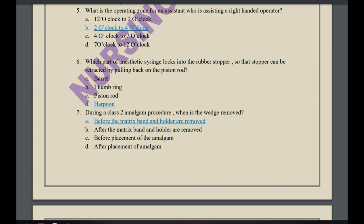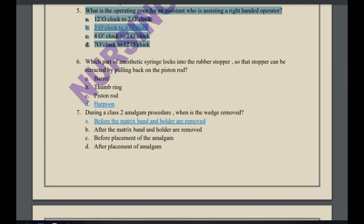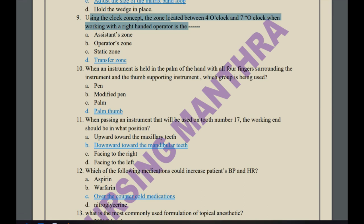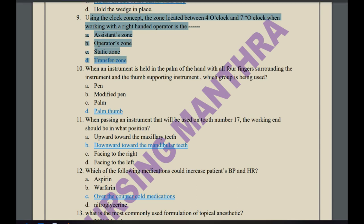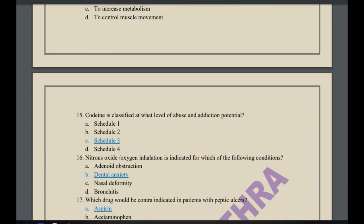During a class 2 amalgam procedure, the wedge is removed before the matrix band and holder are removed. What is the operating zone for an assistant helping a right-handed operator — 12 o'clock, 2 o'clock, 2 to 4 o'clock, 4 to 7 o'clock, or 7 to 12 o'clock? The answer is 2 to 4 o'clock. Using the clock concept, the zone between 4 and 7 o'clock for a right-handed operator is called the transfer zone. There is also the operator zone, assistant zone, and static zone.